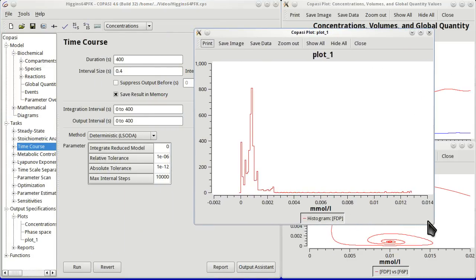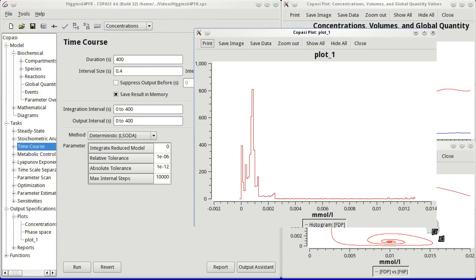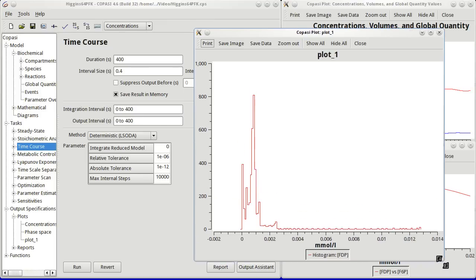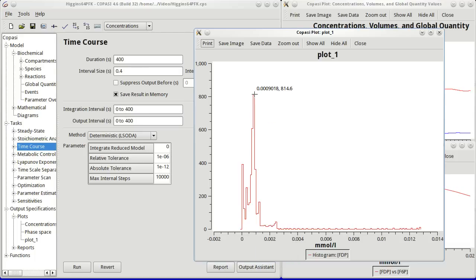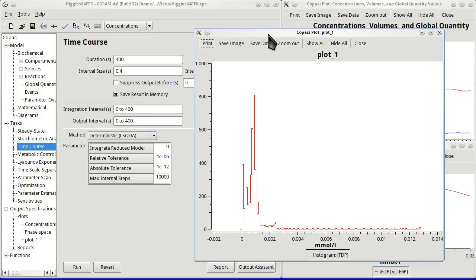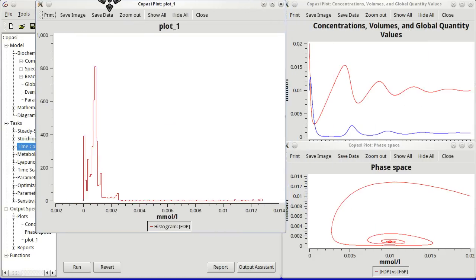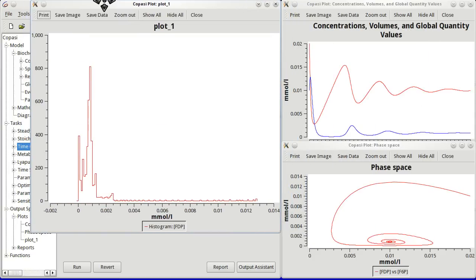And the histogram shows the distribution of values of FTP along the time course. So you see the most probable value is there, the one that appeared more frequently. And this was basic plotting with COPASI.